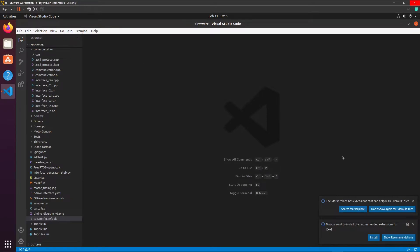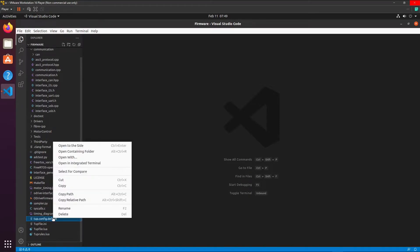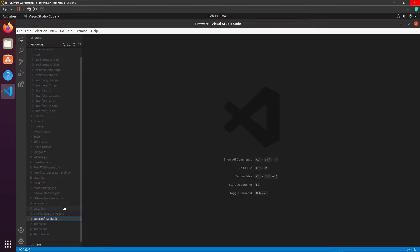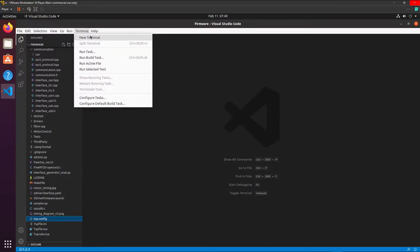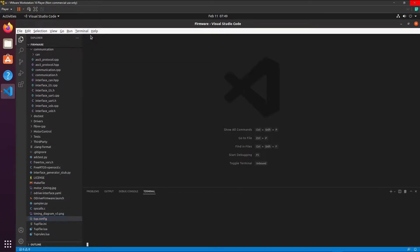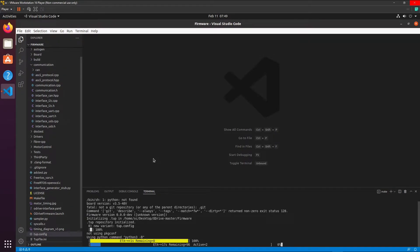Now these you can ignore. Now we need to rename this file, remove the default. Now we can open a terminal, new terminal. Type make all. This will create the file.